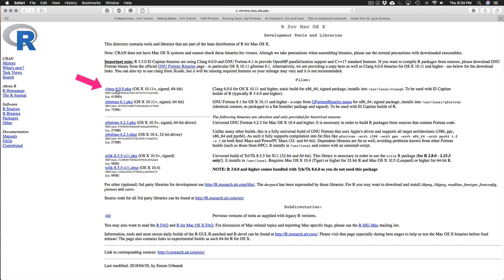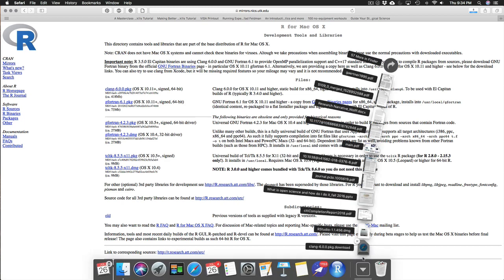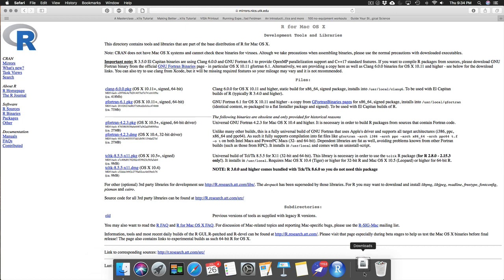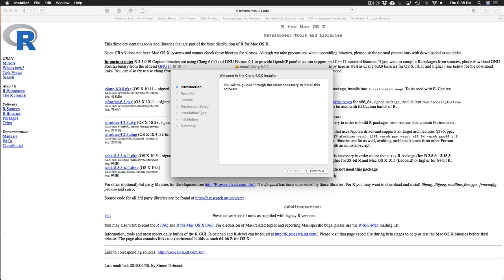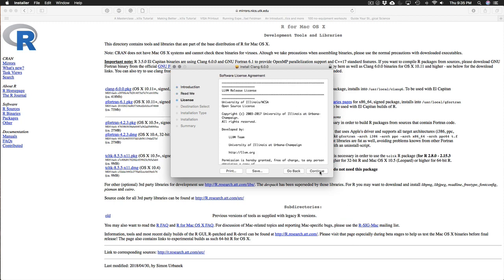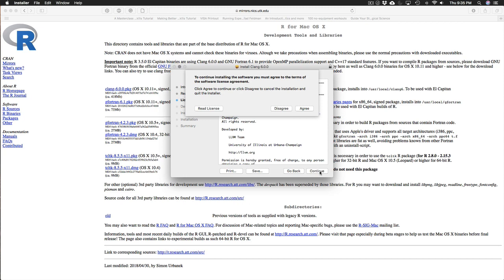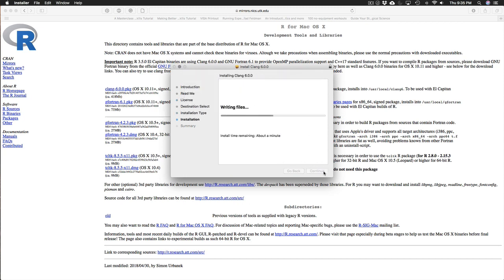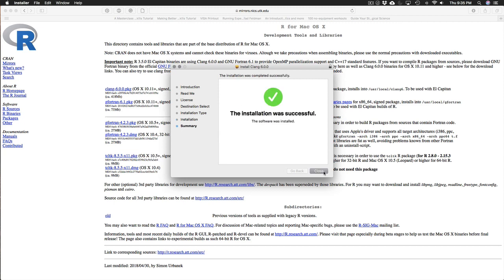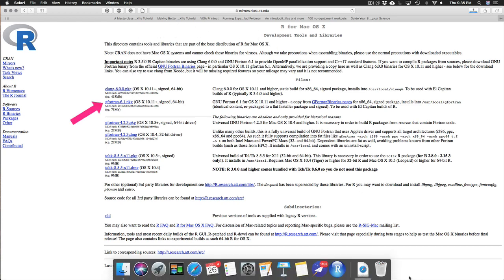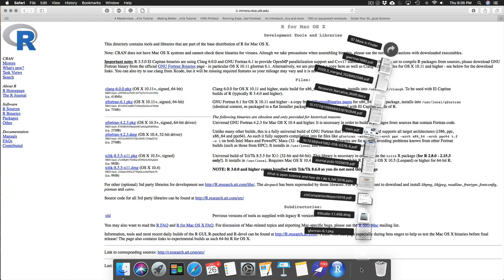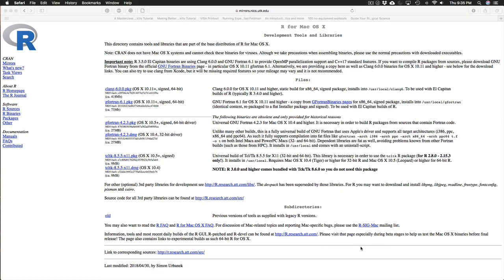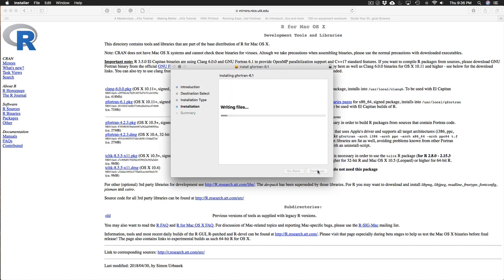So I recommend just taking a few minutes during this first installation of R to install those tools for yourself. And so you can see there's the Clang package and the Fortran package. We'll just download them one at a time right now. Again I'm not going to change any of these defaults. Everything should be fine. And now I'll just download the Fortran package.